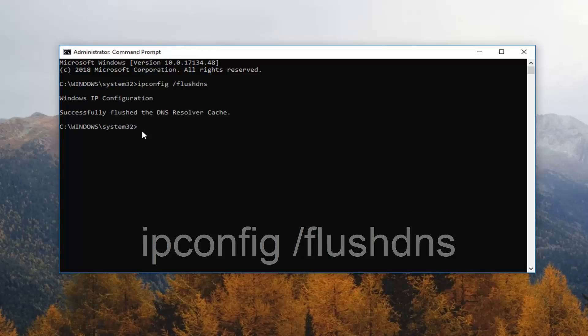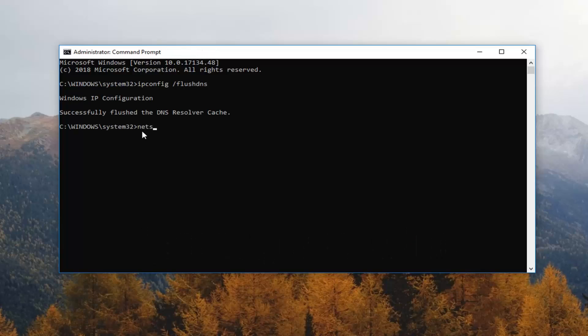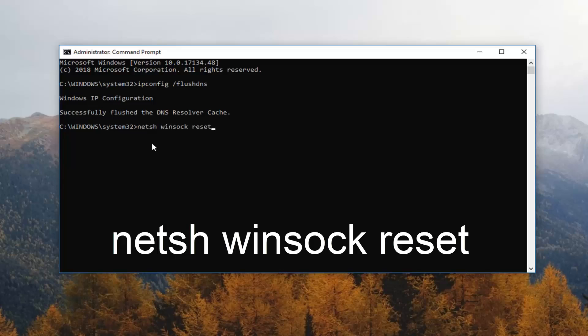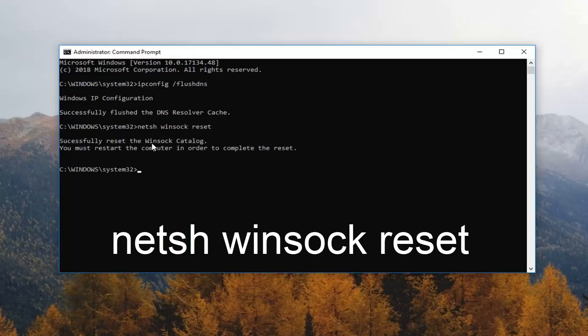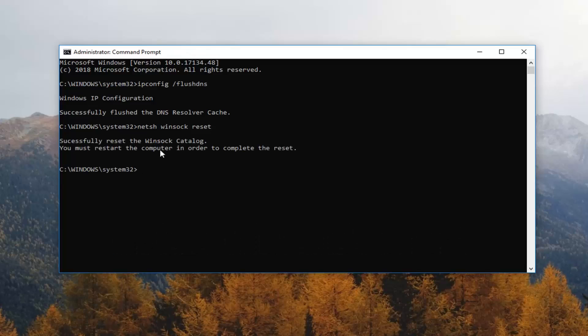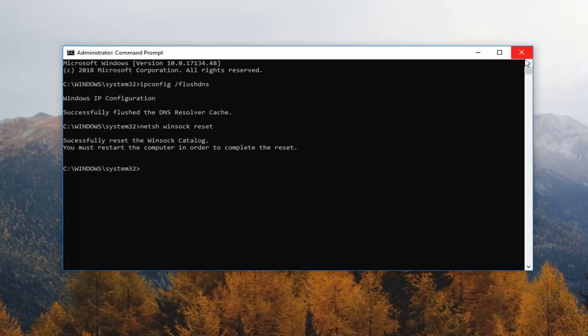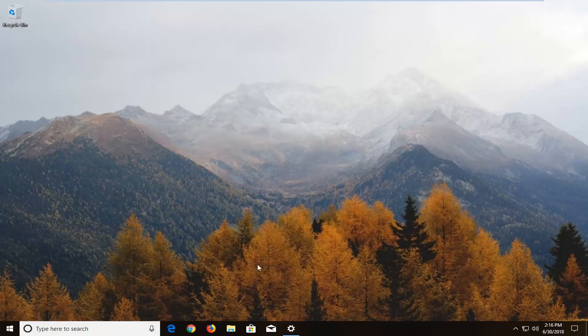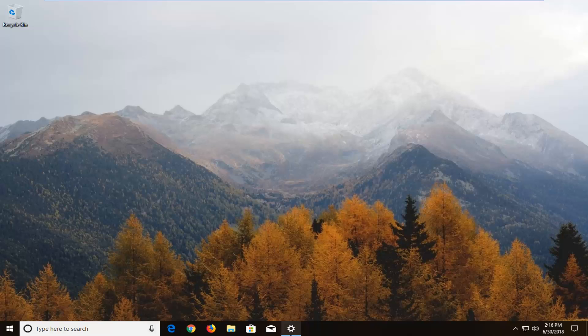Once you have done that you want to type in netsh space winsock space reset, exactly how it appears. So again, N-E-T-S-H space W-I-N-S-O-C-K space reset. Go ahead and enter. It says successfully reset the Winsock catalog. You must restart the computer in order to complete the reset. I recommend you guys heed that advice, restart your computer, see if it's worked.